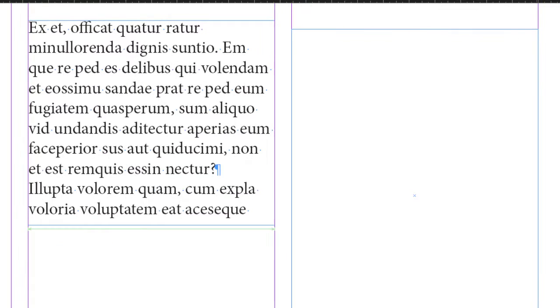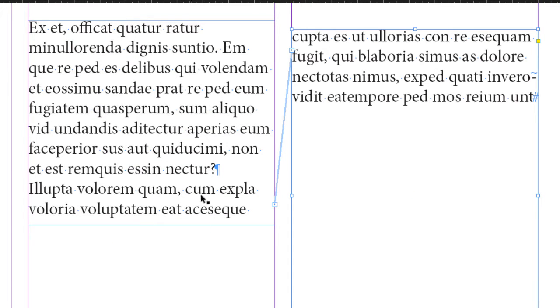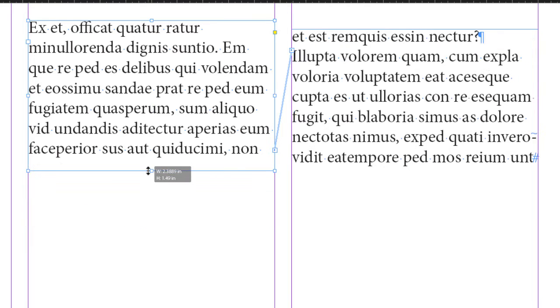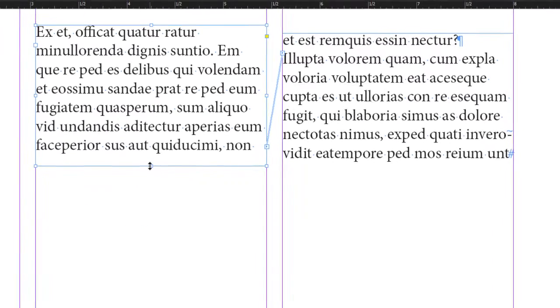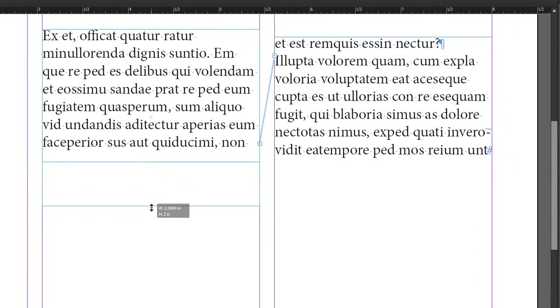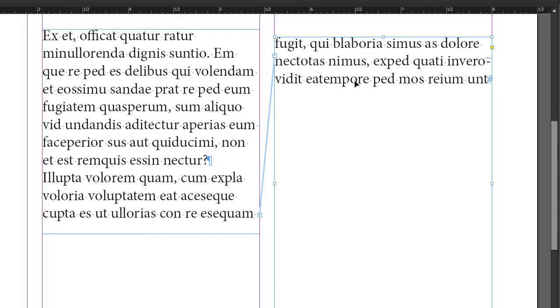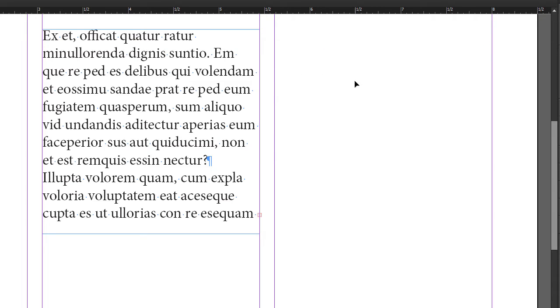Where the type will flow from one box to the next. Also, take a look, I have a video on text threading. So these two boxes are threaded. Let me get rid of this box, so I can just select it. When I delete it, it does not delete the text, it just deletes the box. Text reflows back into the original box here.